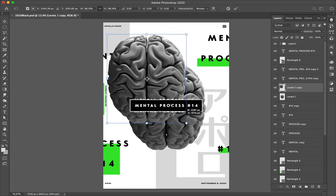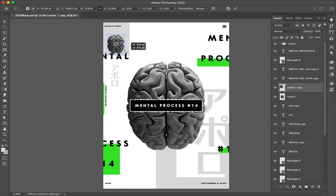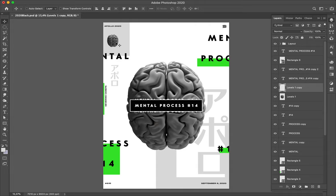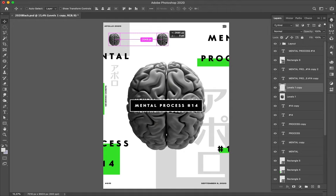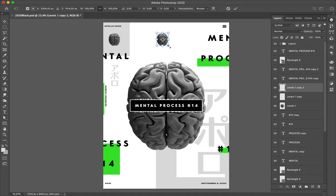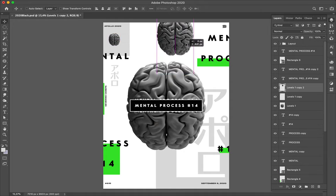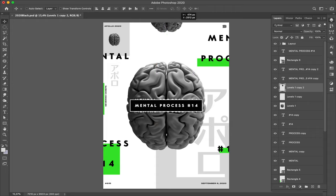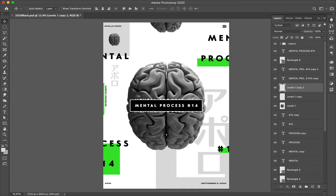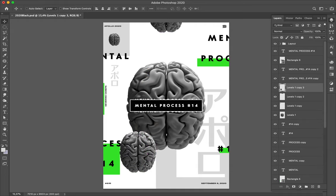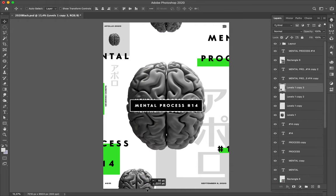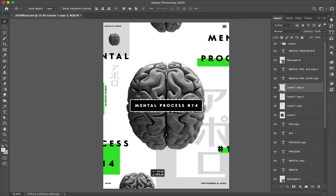Duplicate the brain, make a smaller brain there, bigger one on the top of the canvas like this, and the smaller one on the bottom. A little bit bigger.